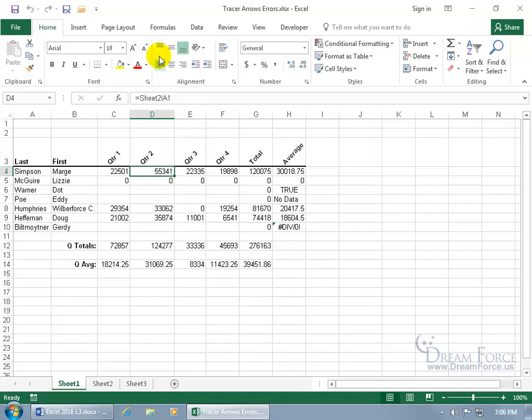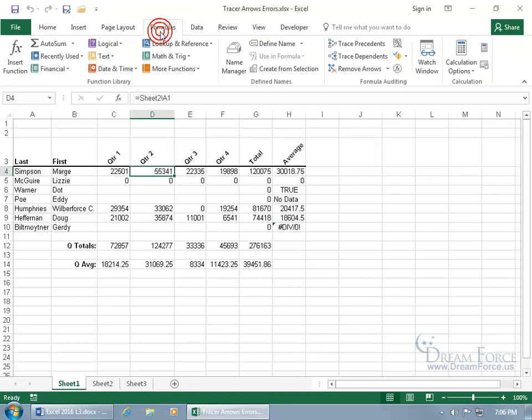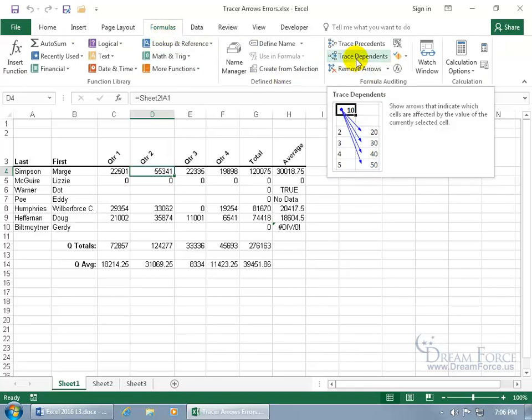come up here and click on the formulas tab, go to the formula auditing group, and it's right there, trace dependents.